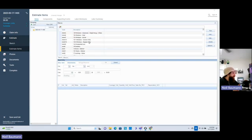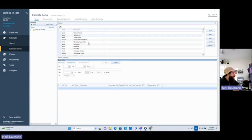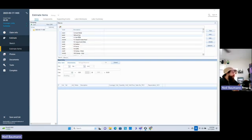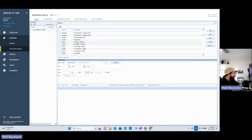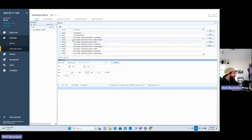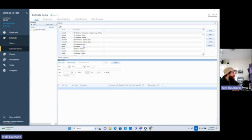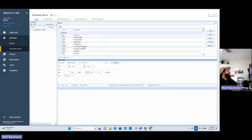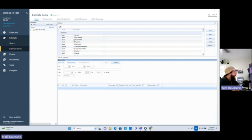I have mine in this order for a reason. I start from the roof, I go down to the gutters, fascia, soffit, siding — all the way down until I get into my twos, which is my interior stuff. So basically, you want to get these codes set up just right.